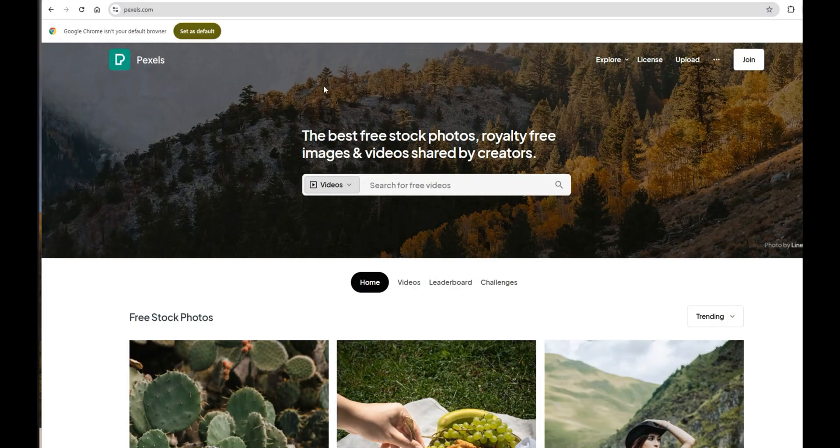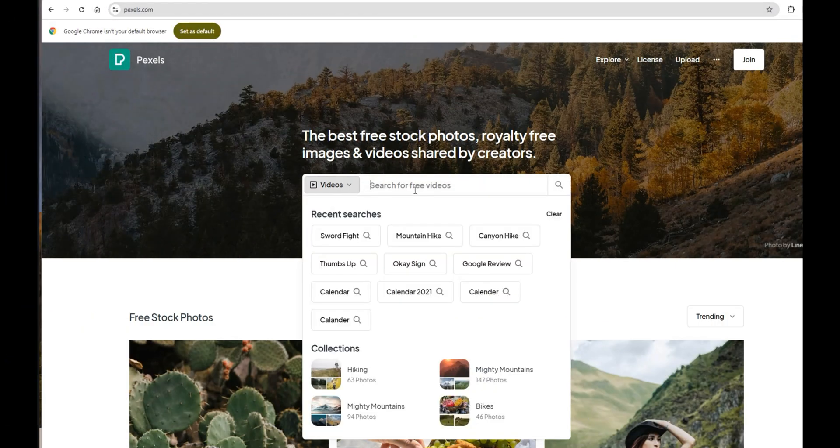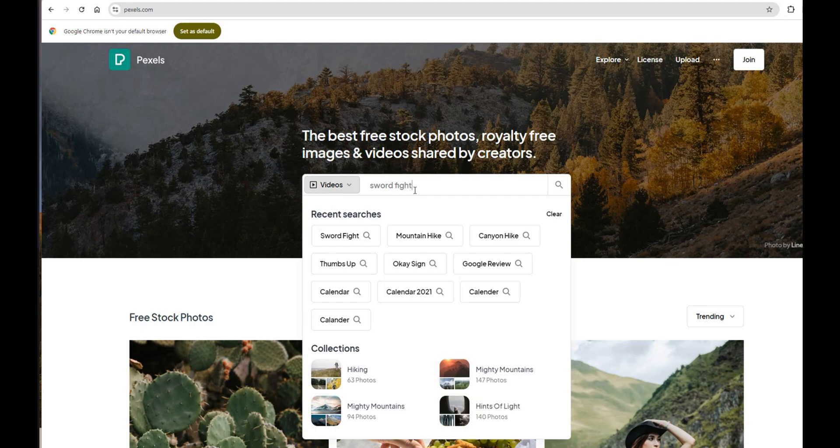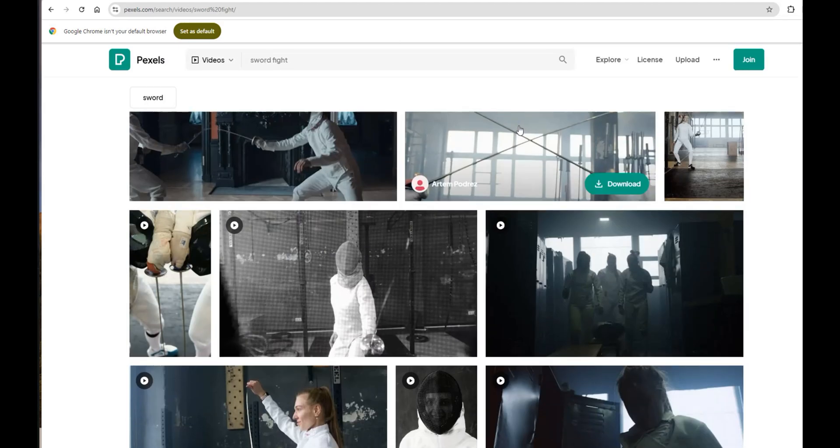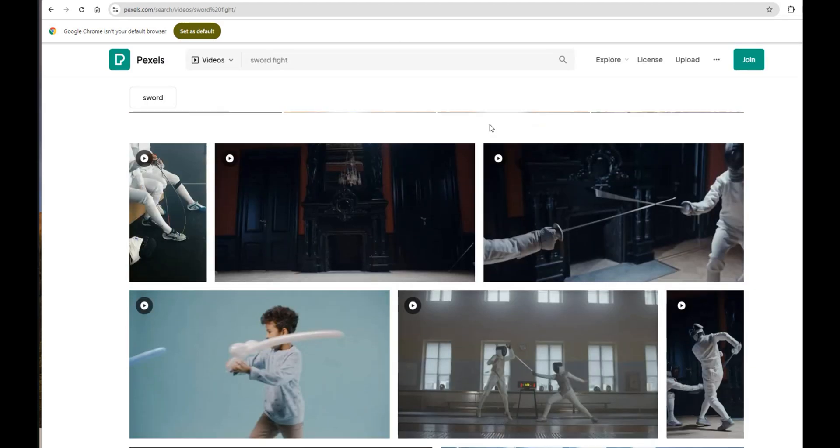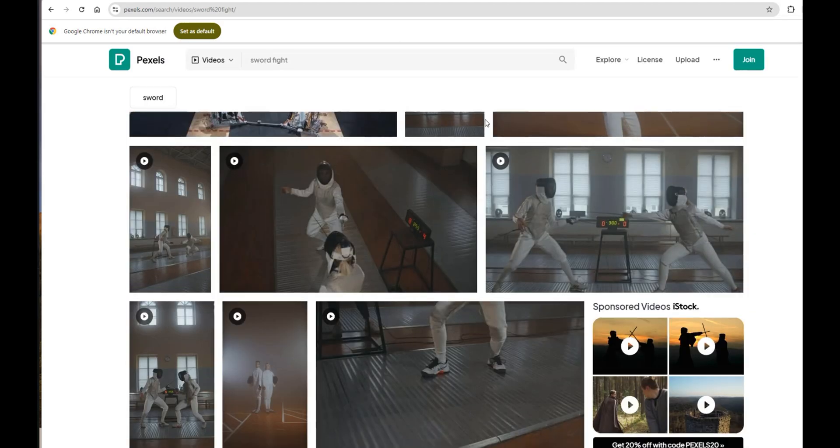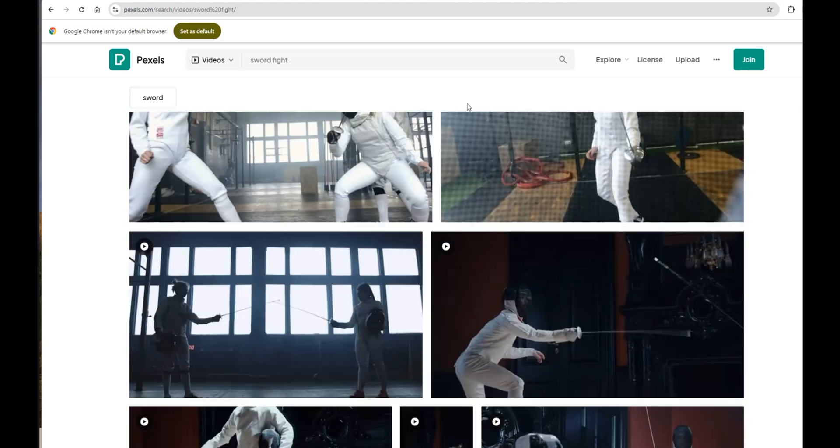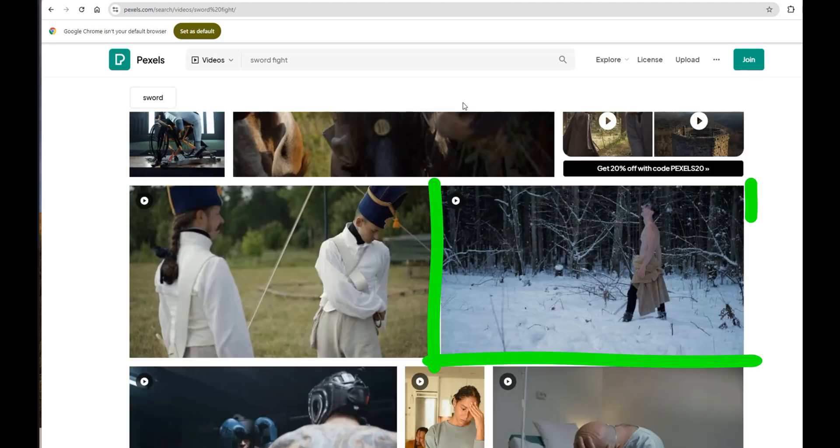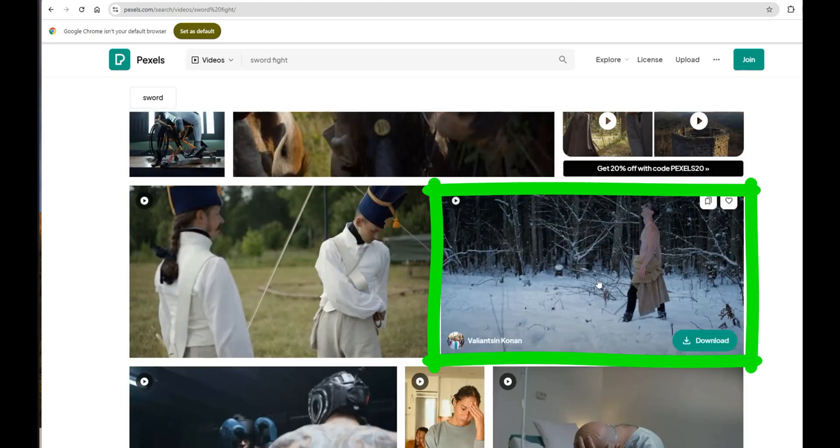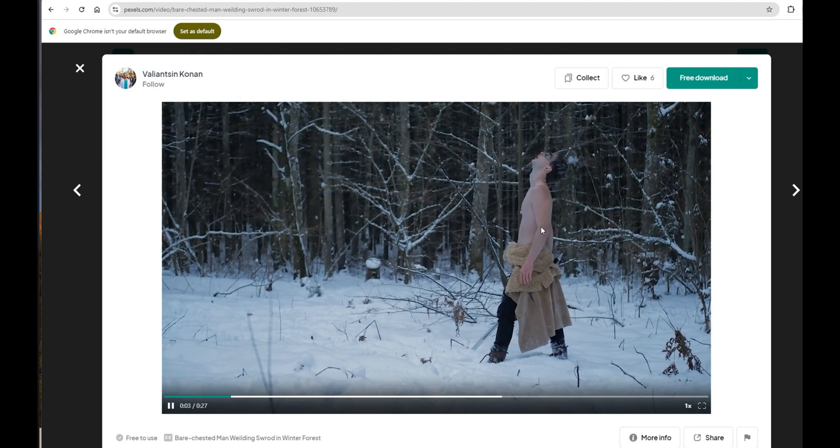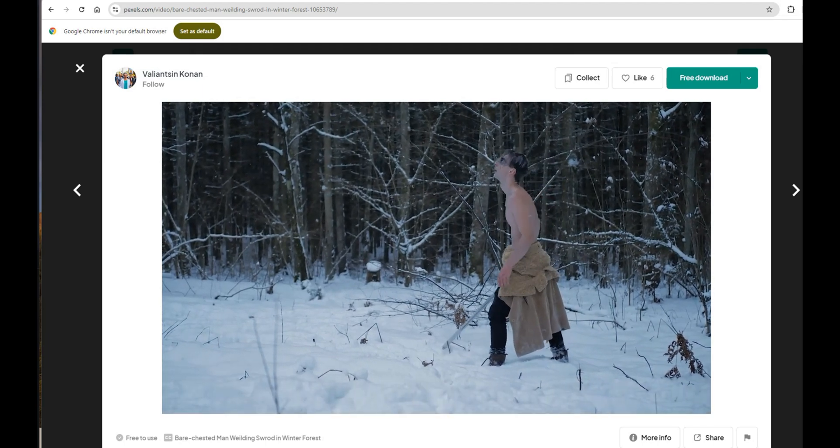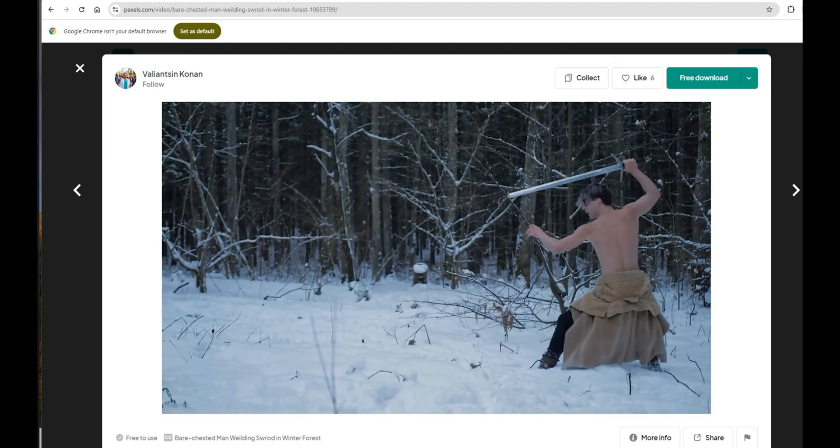All right, let's jump over to pexels.com and search for the perfect swordfighter clip. This one right here. Oh yeah, this guy is in the zone. Looks like a great fit for our AI-powered transformation.